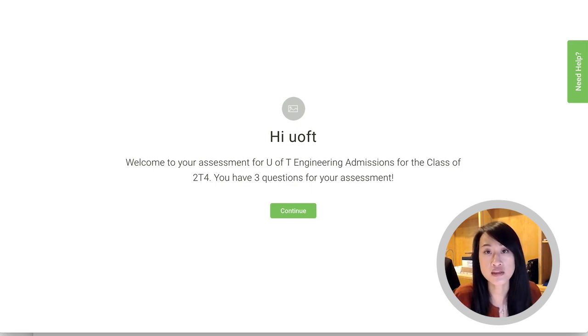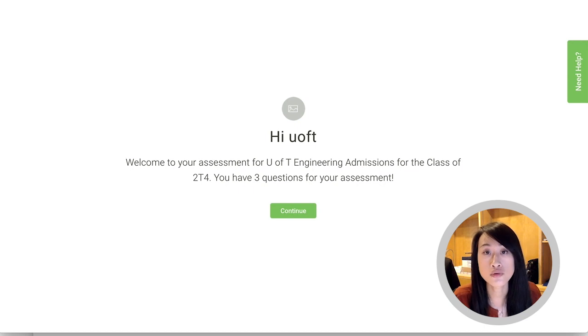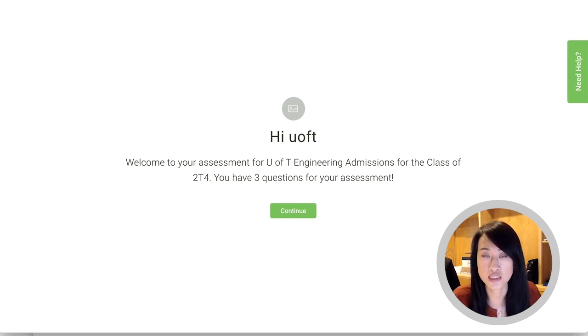Finally, keep in mind that the work that you complete on the personal profile must be your own, so you need to be the only person in the room when you're completing this section of the application.